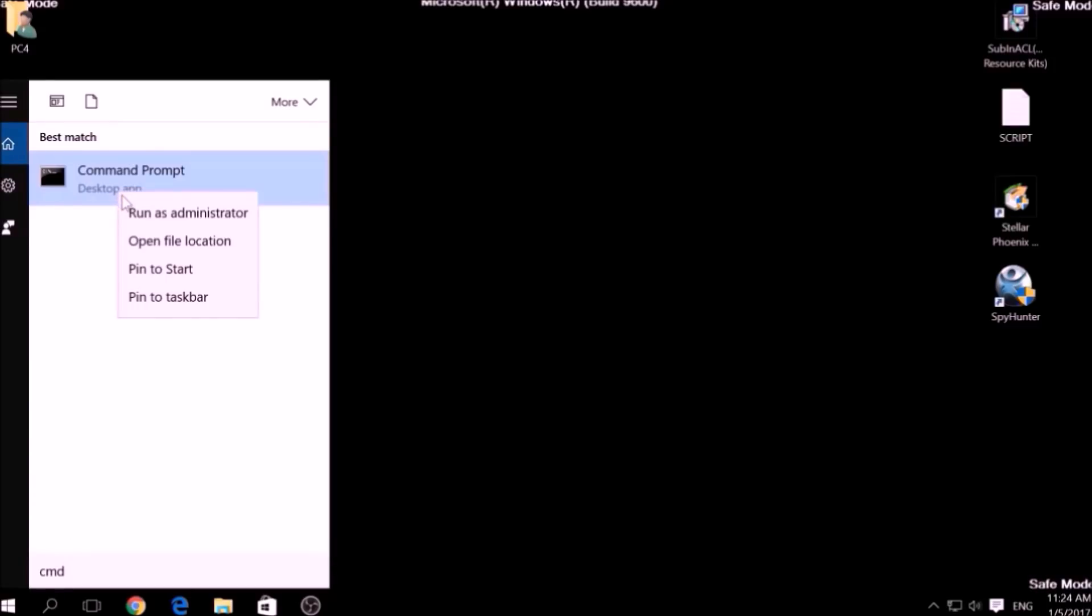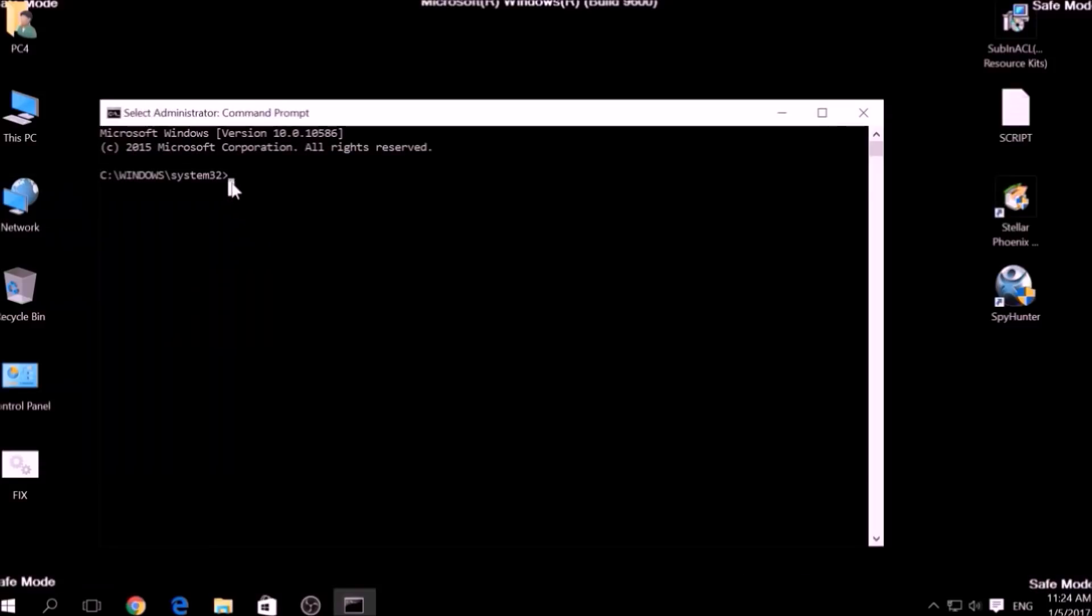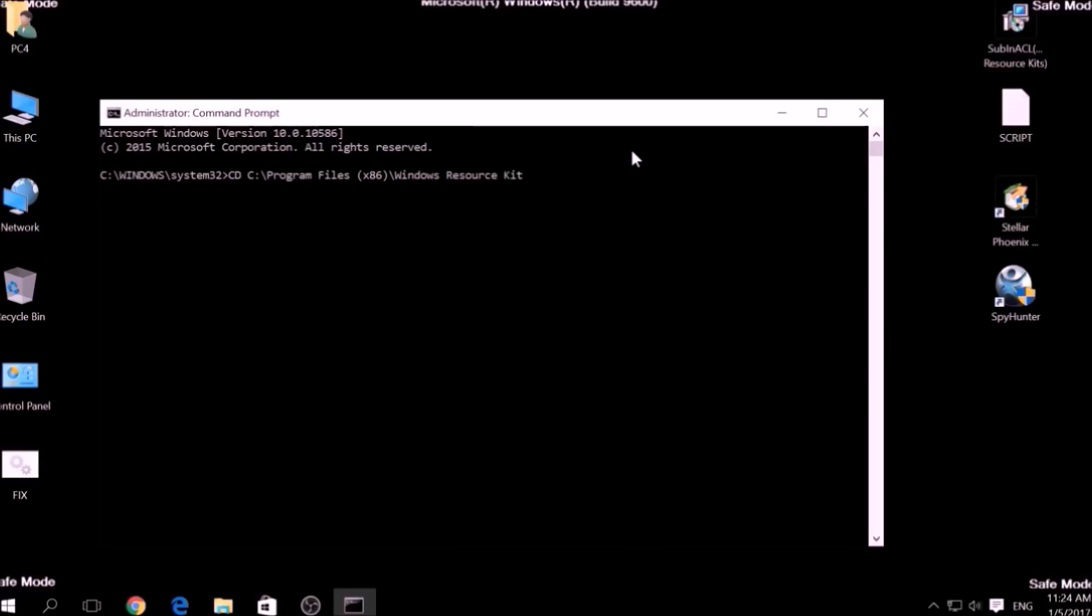Now in CMD type, CD, your drive, program files, Windows Resource Kits, Tools to open it. Then type fix dot bat and the script should begin scanning for registry entries.